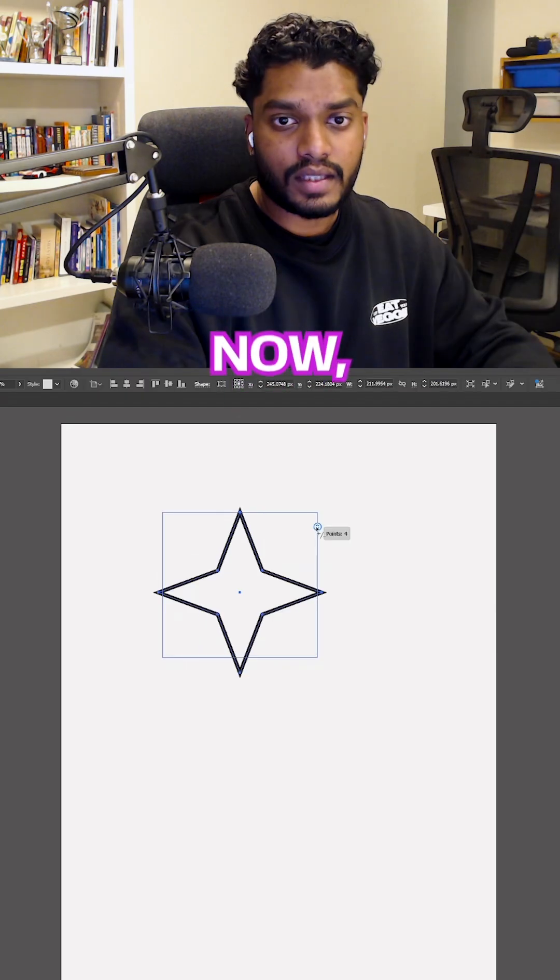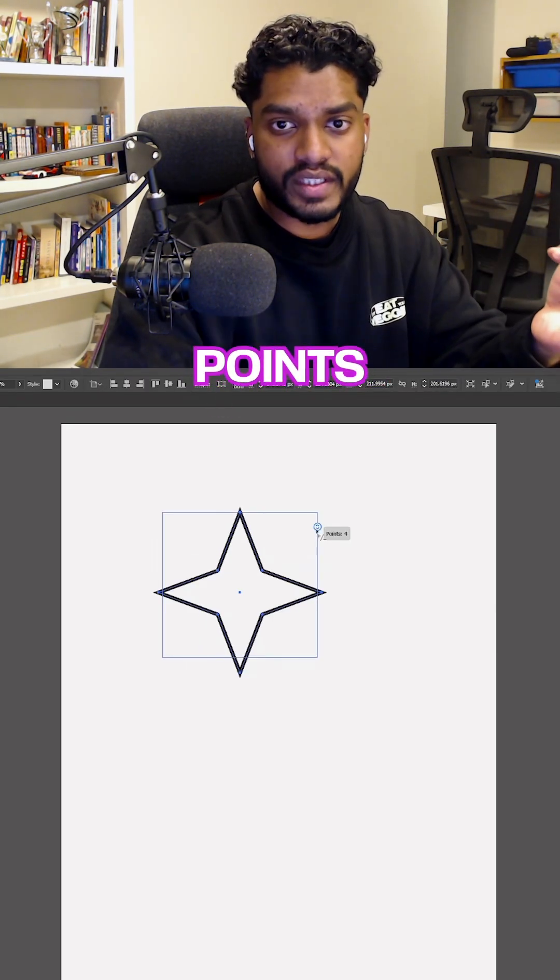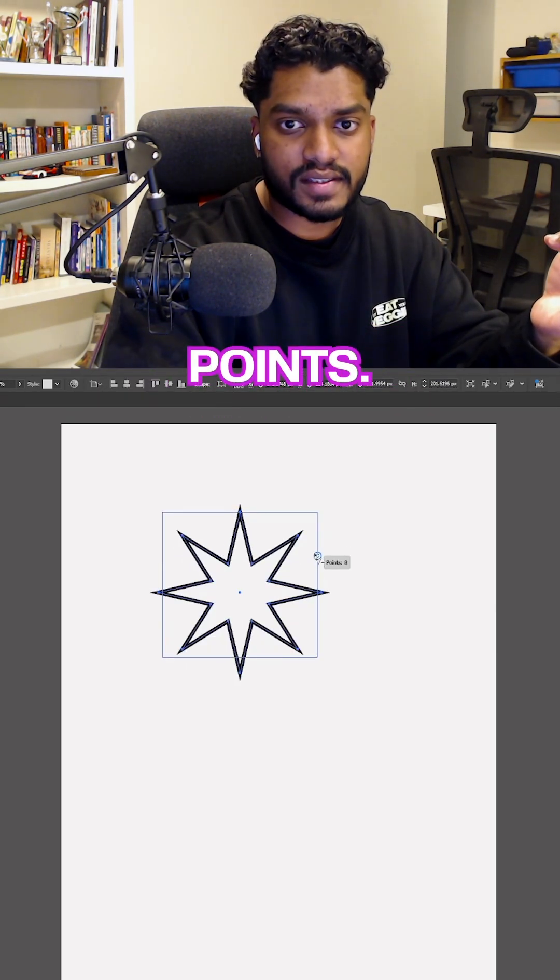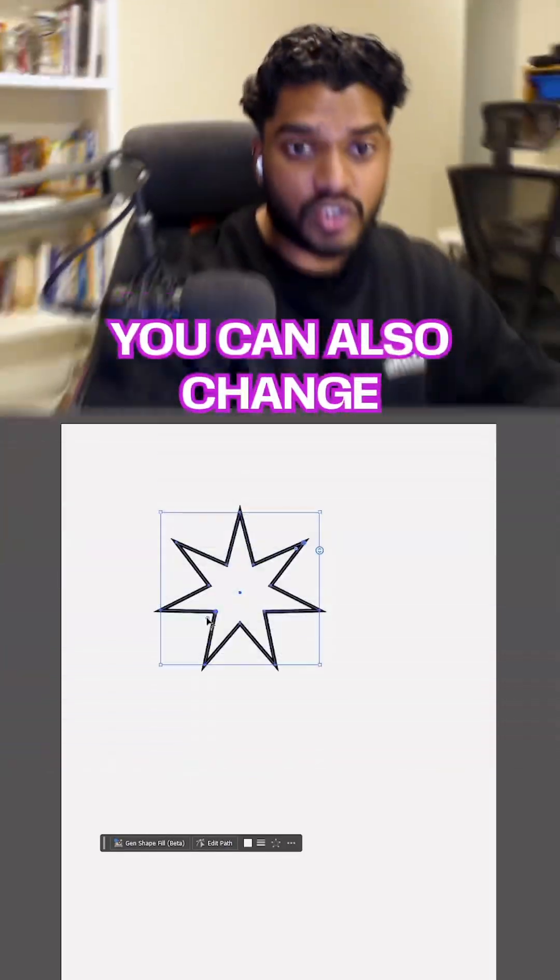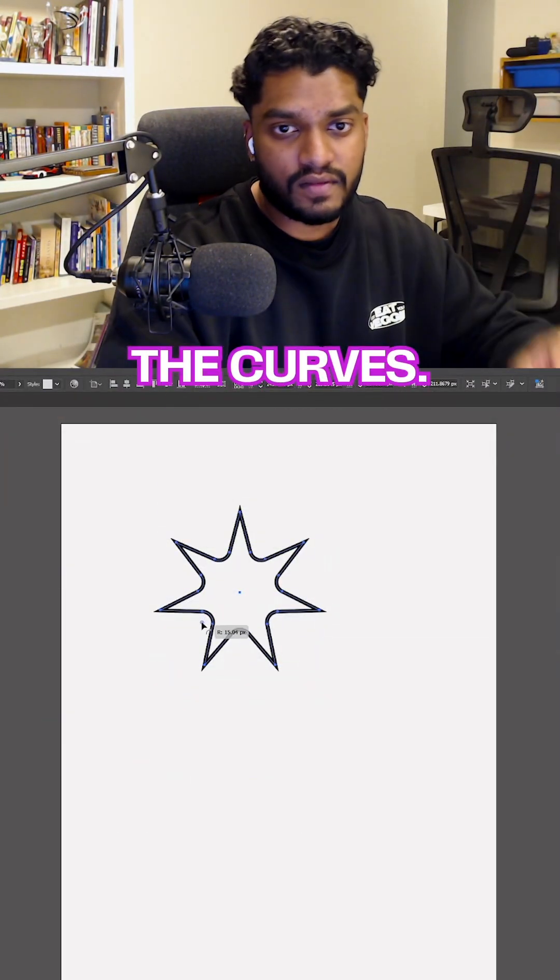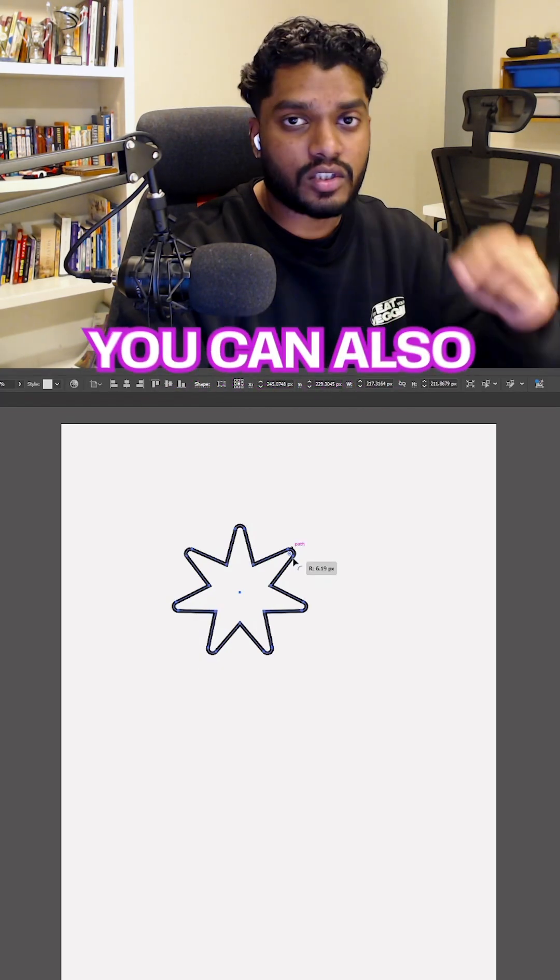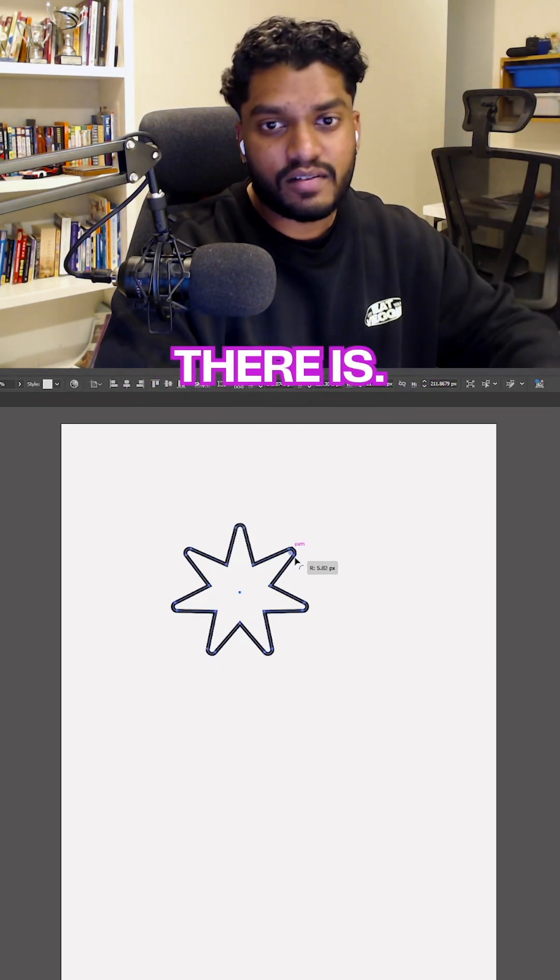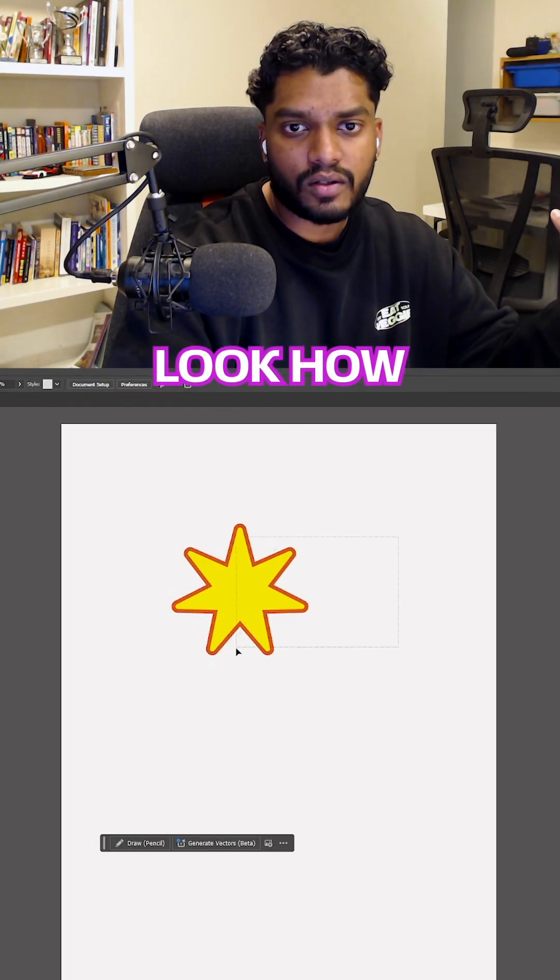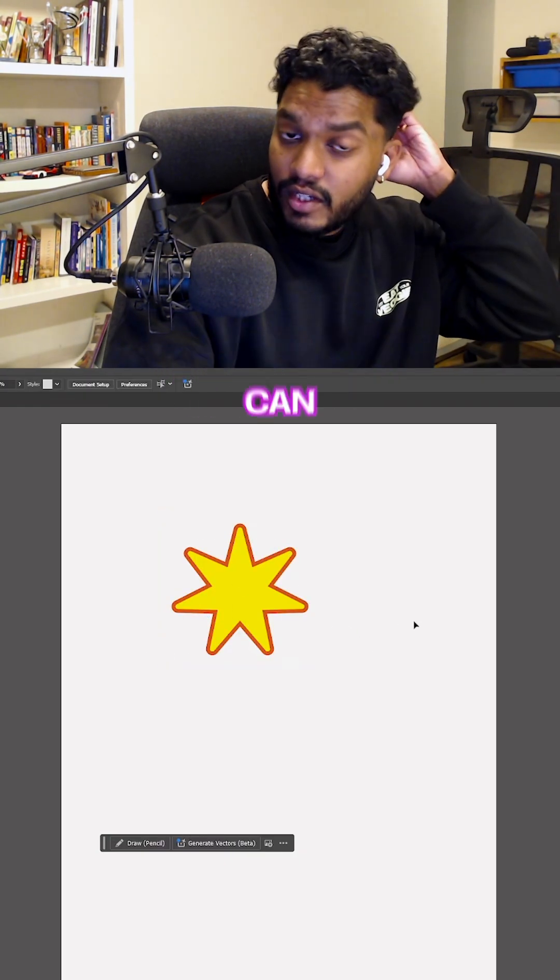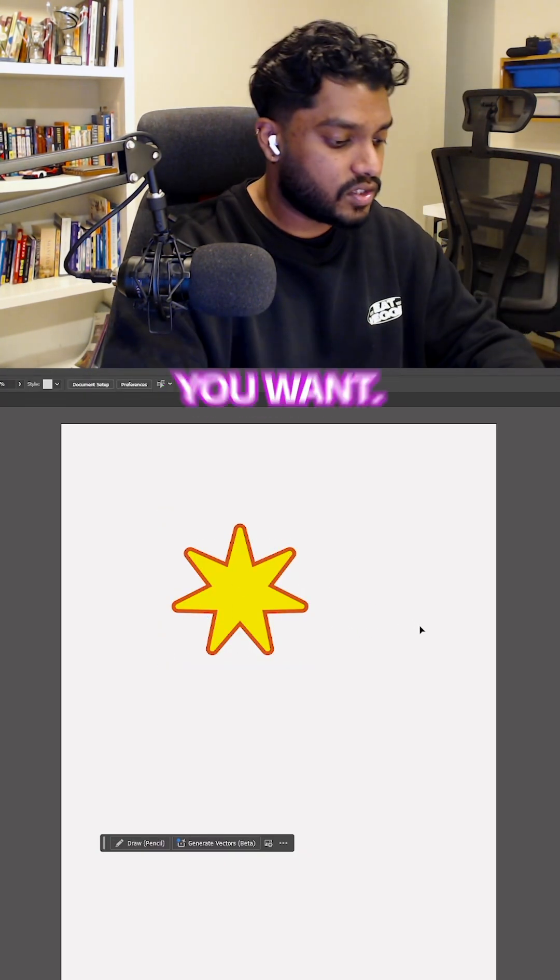Now with stars, you can create less points or add more points. I want seven points, so we're going to add seven points. You can also change how much you want to add curves, so it looks really cool and nice. You can also remove how much pointiness there is. Look how beautiful my star is. And you can create as many stars as you want.